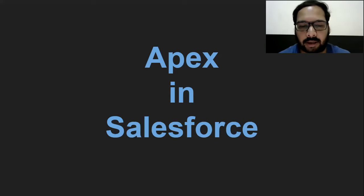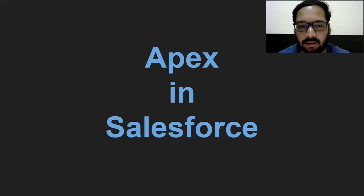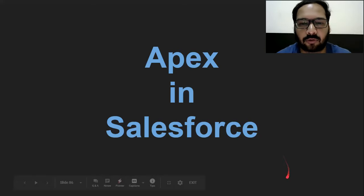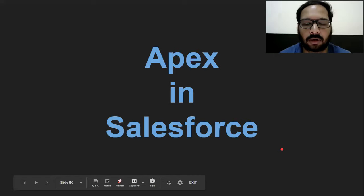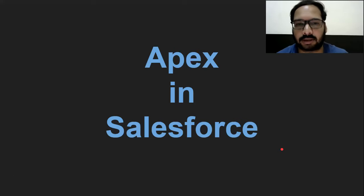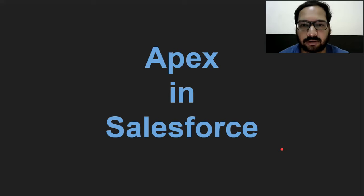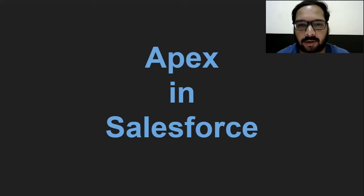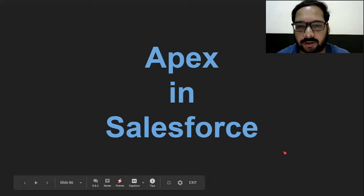In my further videos, you will get to know more about Apex. If you want to watch more videos related to Salesforce and other topics, you can go to the description of this video and you will find links of all the playlists there. Thank you for watching this video.